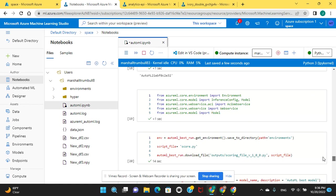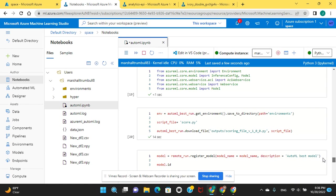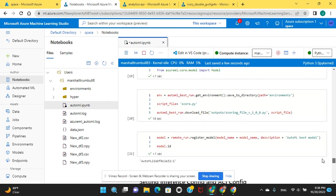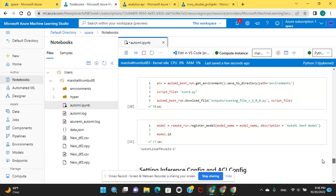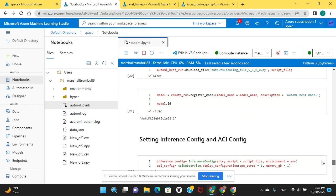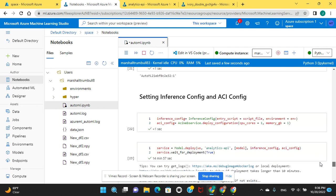Import those libraries right here, this is for the service. You don't need to do a score.py because I was going to score it but I decided not to. Save to directory, the environments, download the file, register the model, model ID.